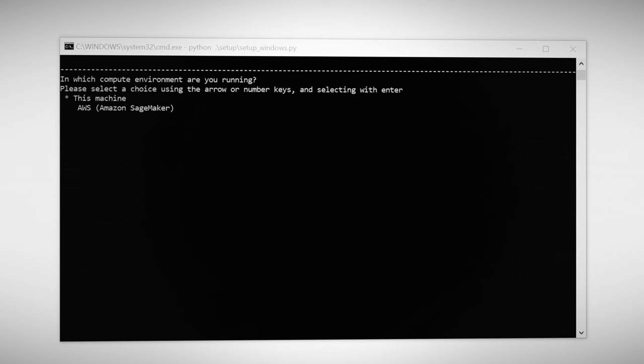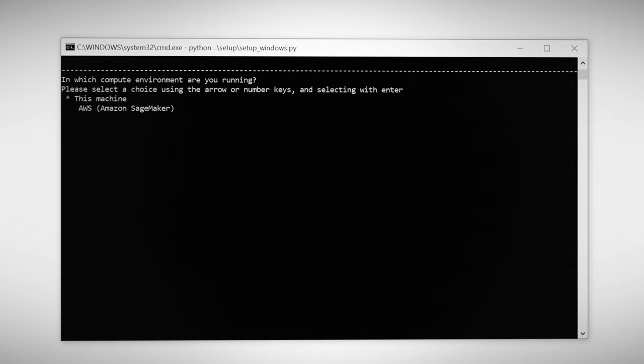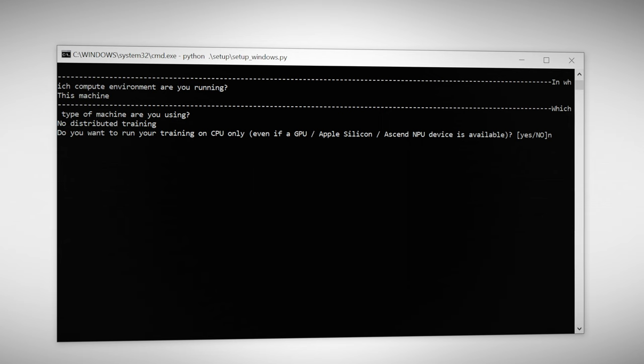Once that's finished it's going to ask you where you're going to be running Koi SS. In our case it'll be this machine. Select no distributed training, no CPU only training, no torch dynamo, and no deep speed.